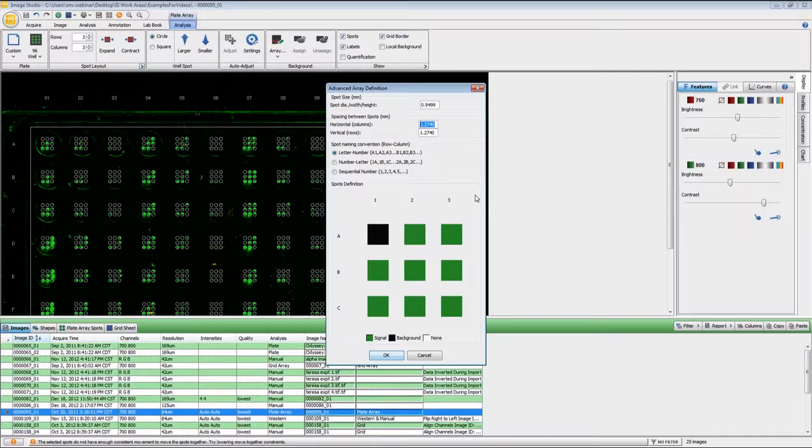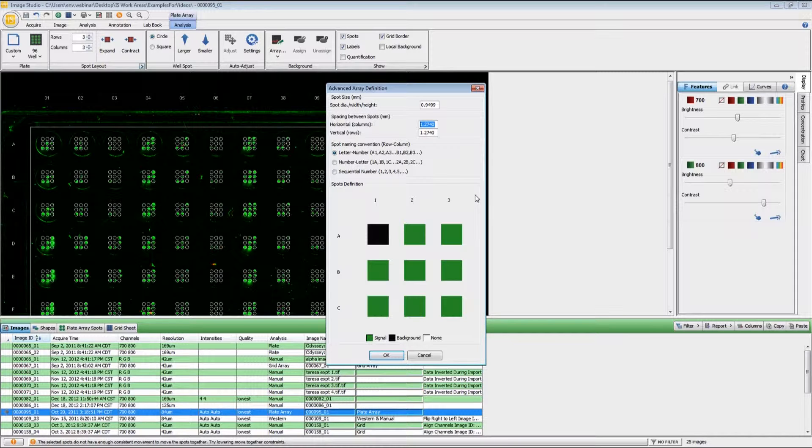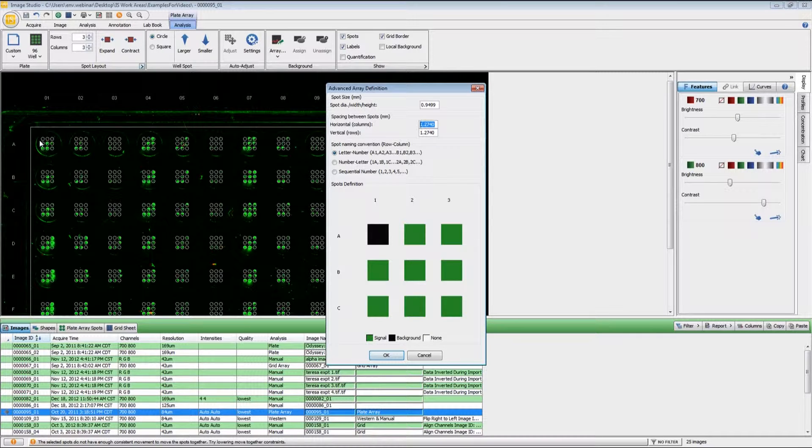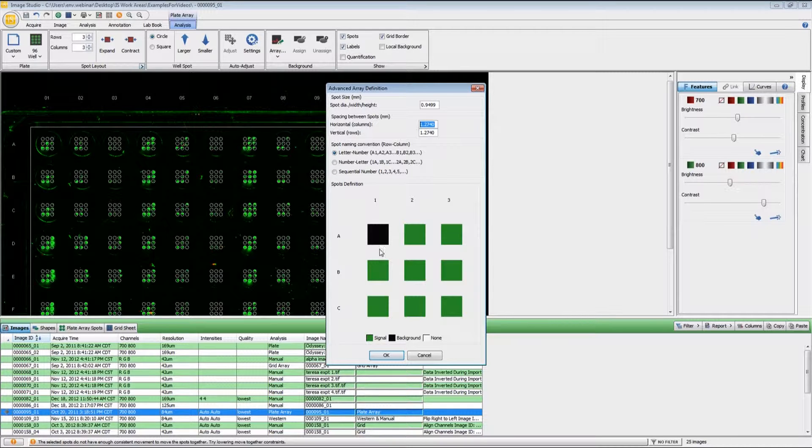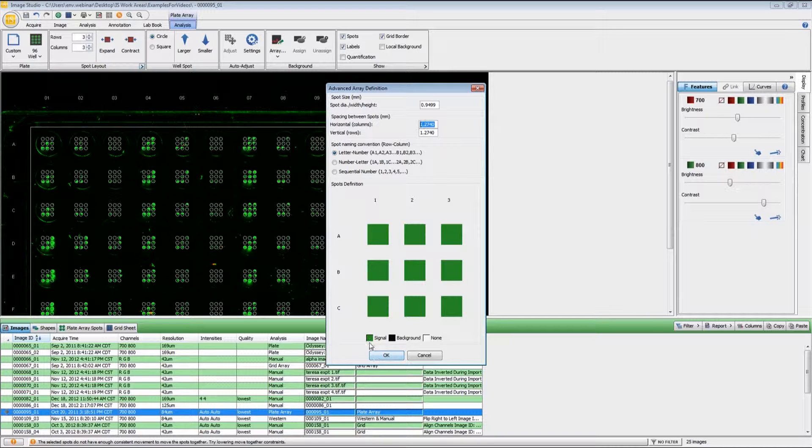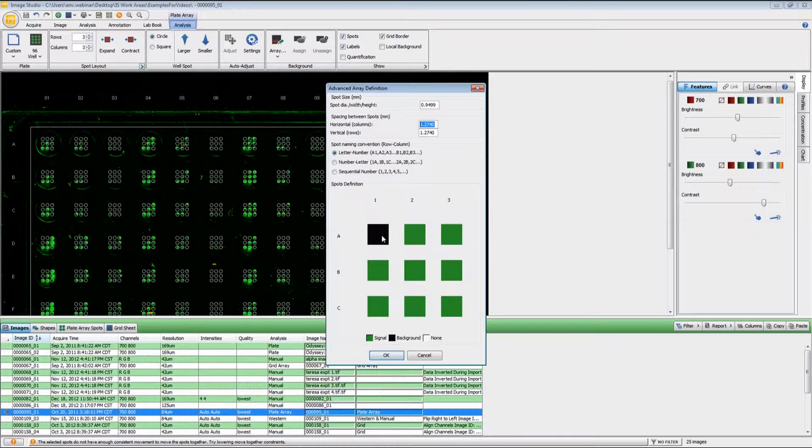This is also where you will set up what type of spots are in your grid. For this particular one we have the upper left hand spot used as background. If you click on these spots, you will toggle through them being signal, background, or not used.